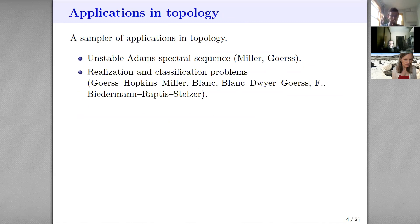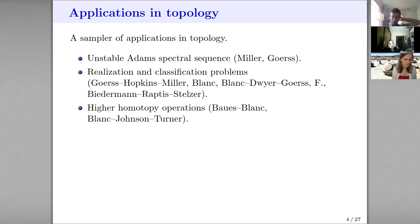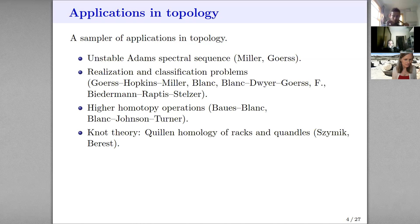Miller's proof of the Sullivan conjecture used André-Quillen cohomology. The Goerss-Hopkins-Miller theorem on the E-infinity structure of Lubin-Tate spectra is another highlight on that list. The list goes on — there are many applications of André-Quillen cohomology. Even if you didn't care at all about commutative algebra to begin with and just like topology, there are plenty of reasons to like Quillen cohomology.